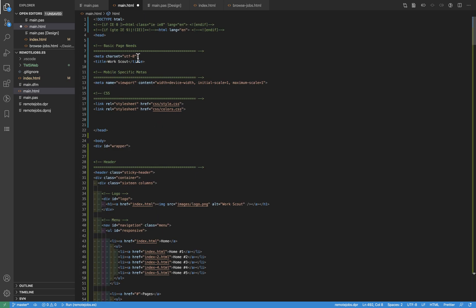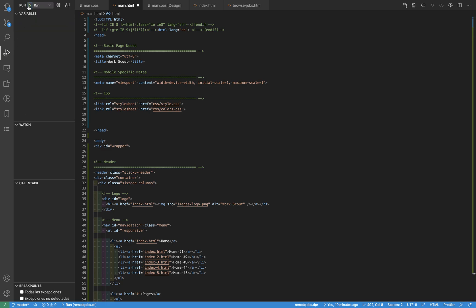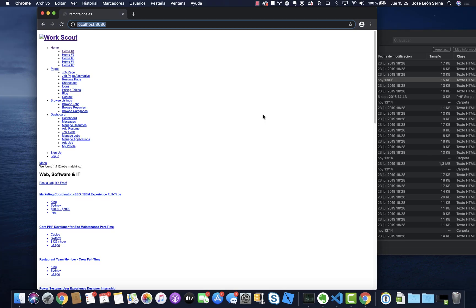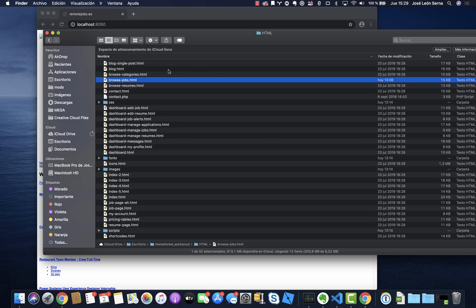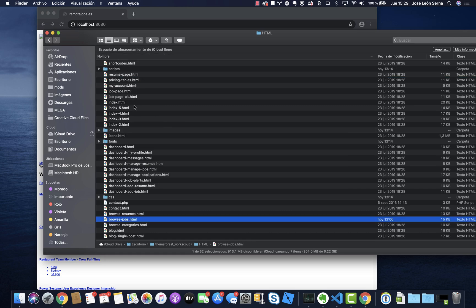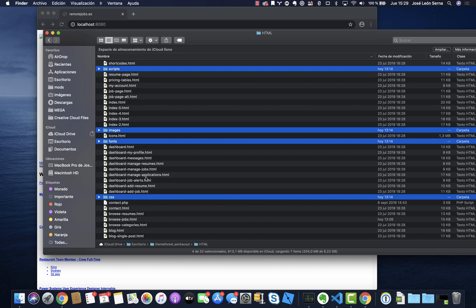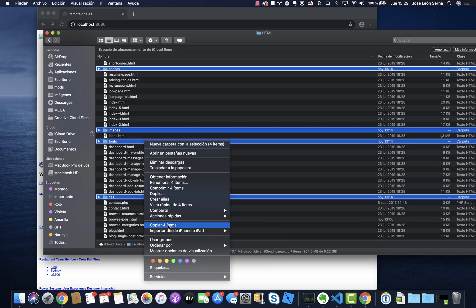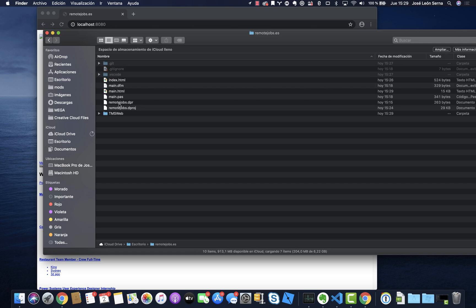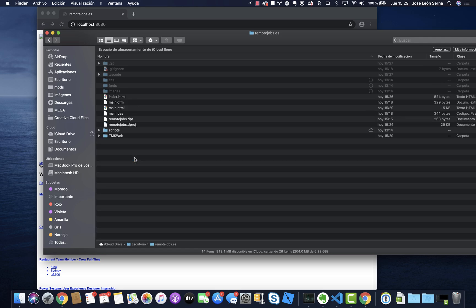Now if we run the application, it's not going to work - I'm doing this on purpose so you can see these kinds of issues that are pretty normal. As you can see, there are contents but they're not shown as expected. This is because templates usually have a list of assets that need to be copied with the project - scripts, images, fonts, and CSS. So I'm going to copy all four of these items into the source folder for my application.